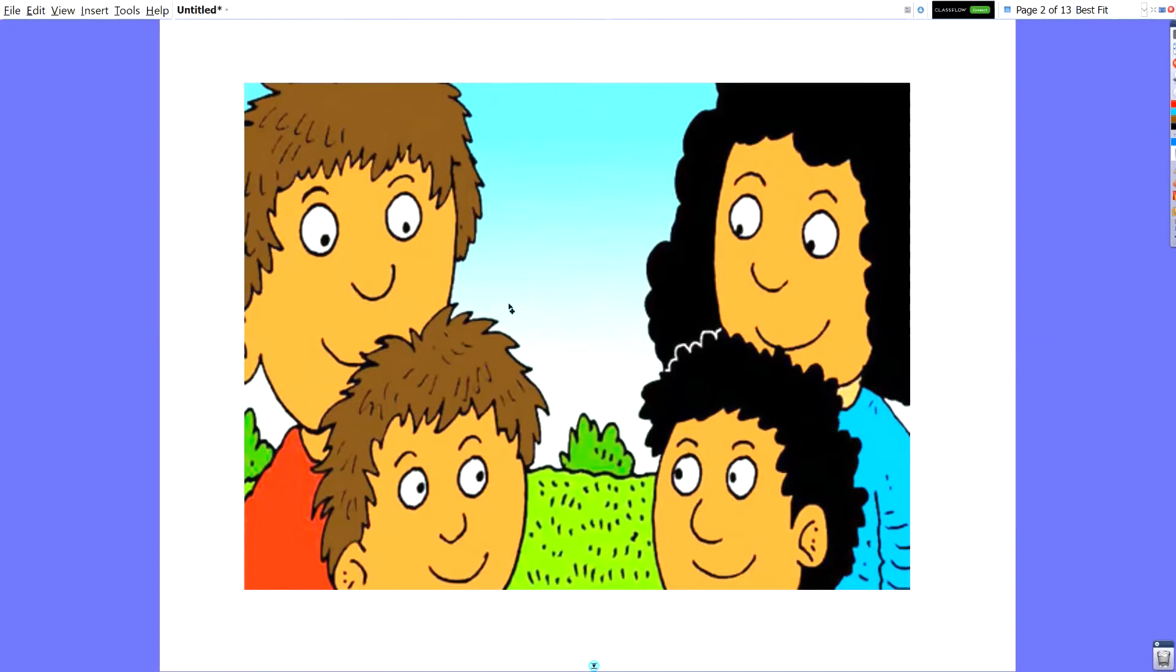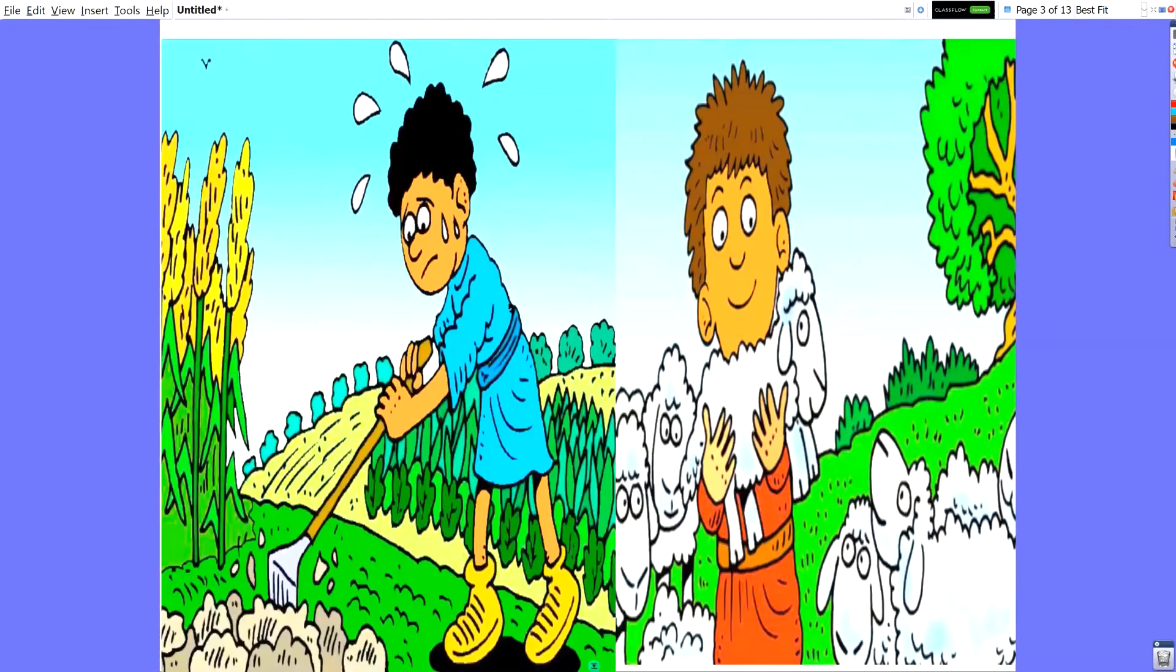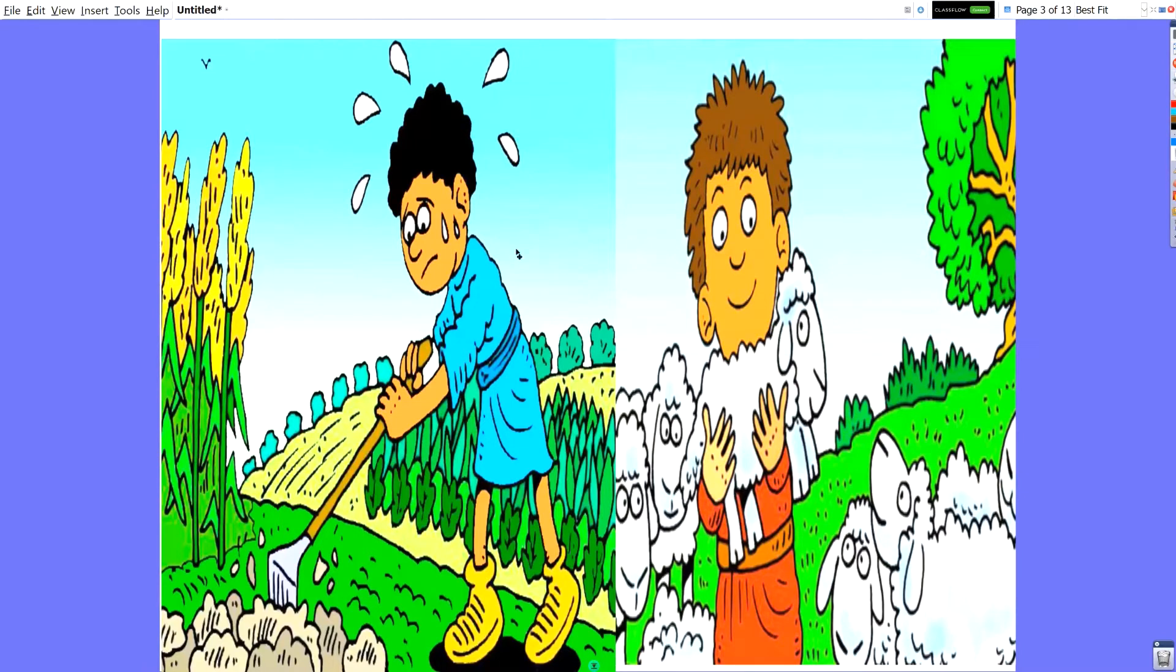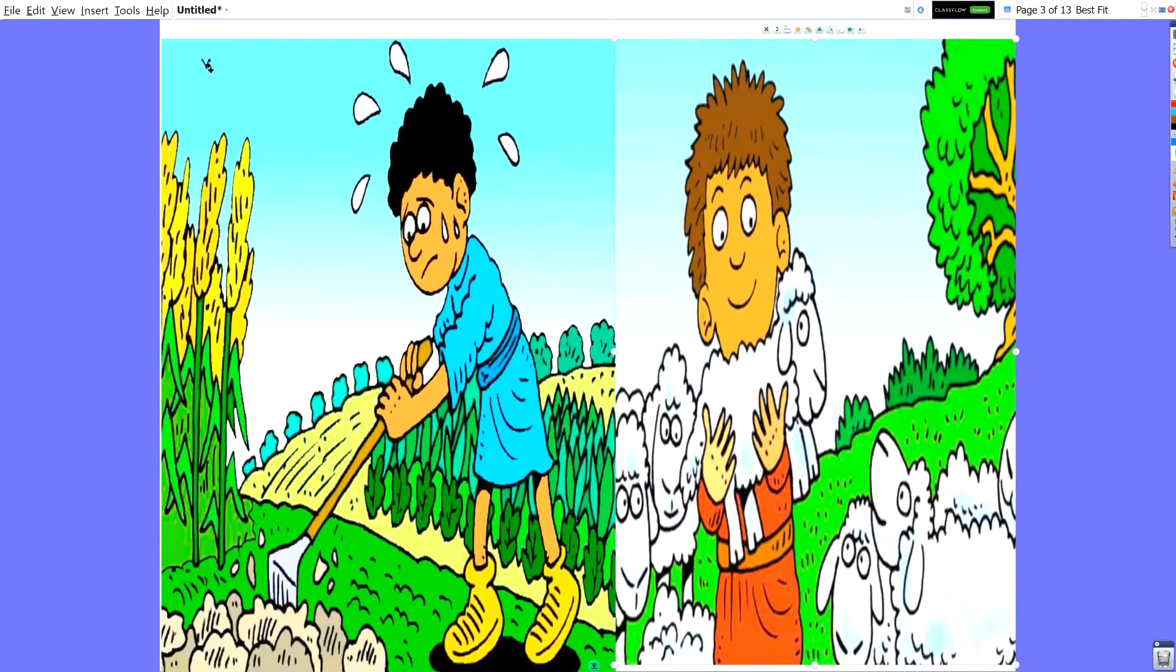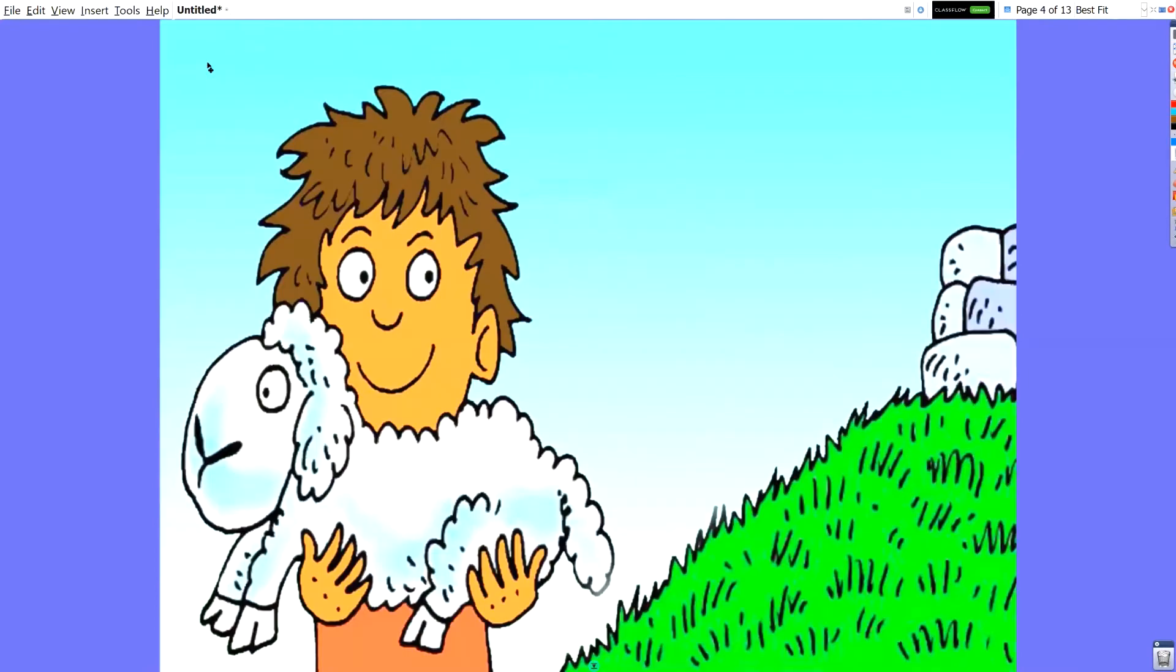Now Cain and Abel grew up and they had two very special jobs. Cain became a farmer and he worked very hard and was really proud of his work. Abel became a shepherd and took care of the sheep and loved his sheep with everything he owned. They were everything to him. Well, a time came and Abel and Cain both offered sacrifices.